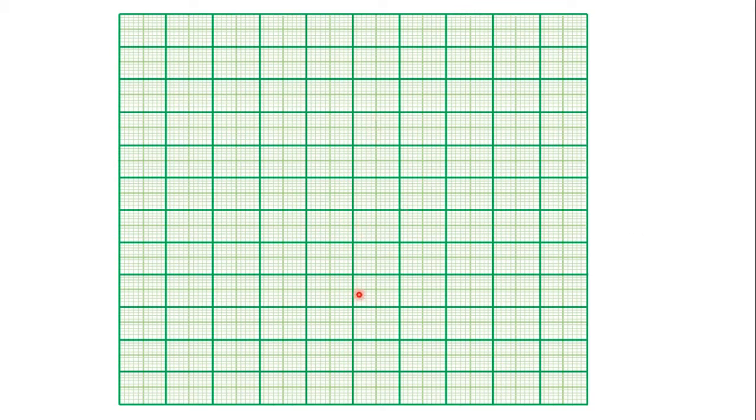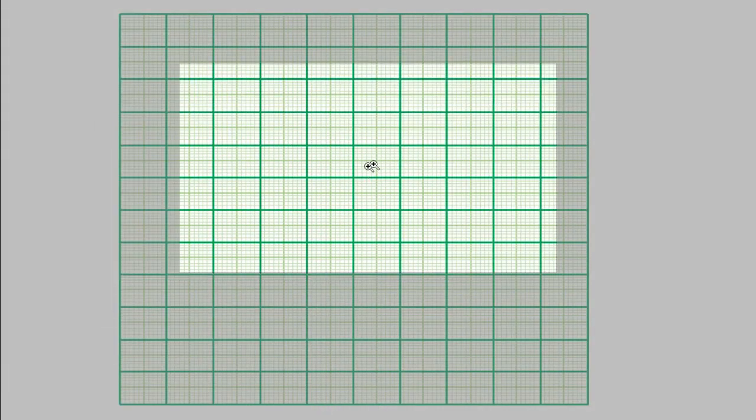The graph sheet that we use in our studies and in examinations looks like this. On our graph sheet, we have two main types of lines — the thick lines and the thin lines. I'm going to zoom into one portion of our graph sheet so that you see what I'm referring to clearly. You can see that we have the thick green lines and the thin green lines between them.